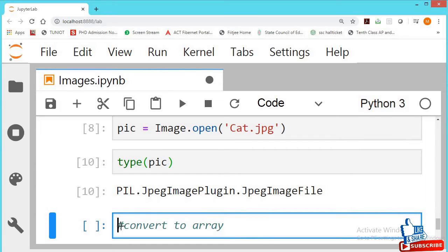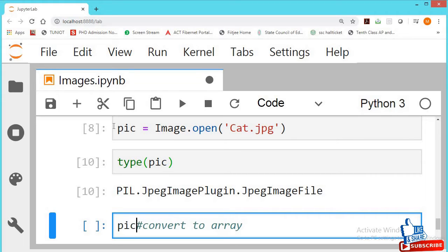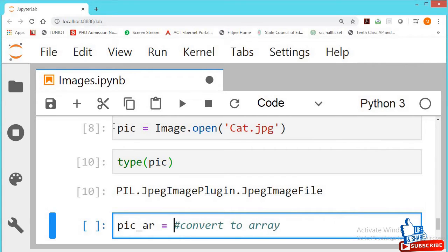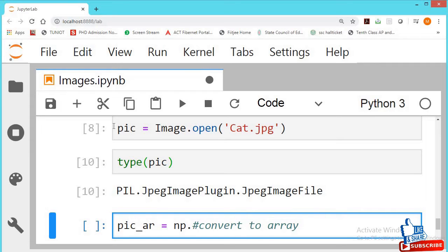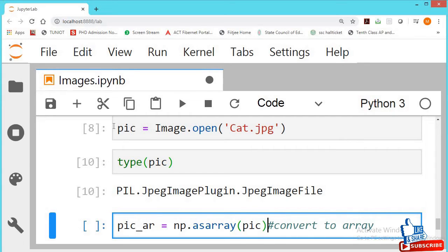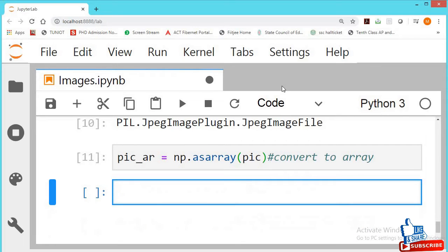Now I want to convert this into array, my picture. Convert to array now. Let pic_array, the name of the array I am making. NP dot, numpy will take care of this, as array, name of the picture. So it will convert to array type.